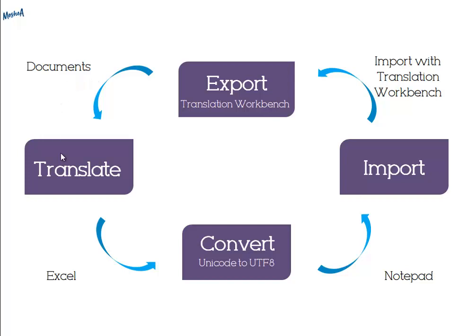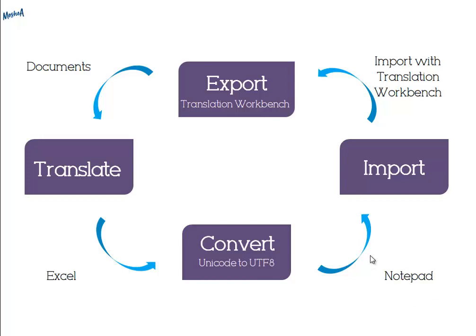From there we'll take them and open them in Excel. We'll translate them. We'll save the file in UTF-8 format. We'll use Notepad in order to do so. And in the end, we'll import the file we just saved back to Salesforce with all the translations on it.